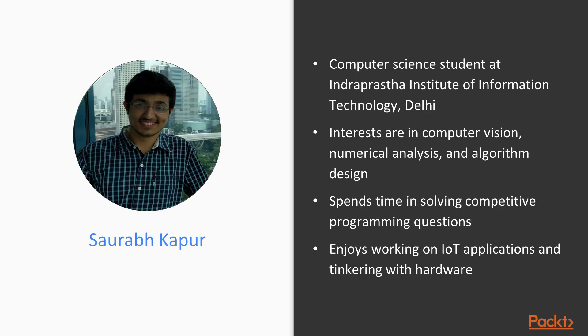Saurabh Kapoor is a computer science student at Indraprastha Institute of Information Technology, Delhi. His interests are in computer vision, numerical analysis, and algorithm design. He often spends time solving competitive programming questions and enjoys working on IoT applications and tinkering with hardware.